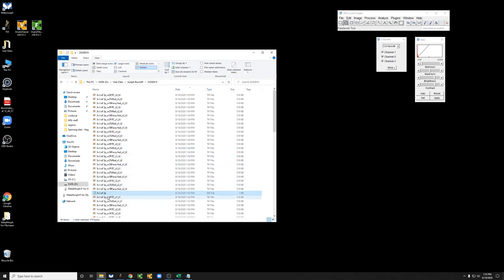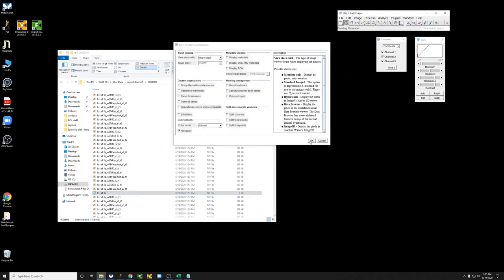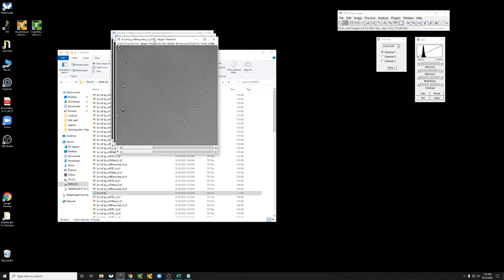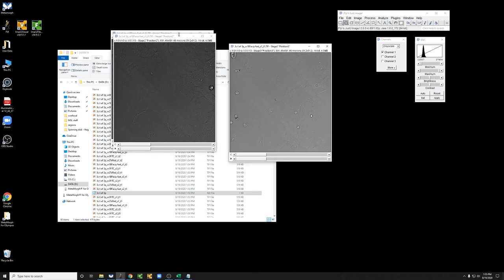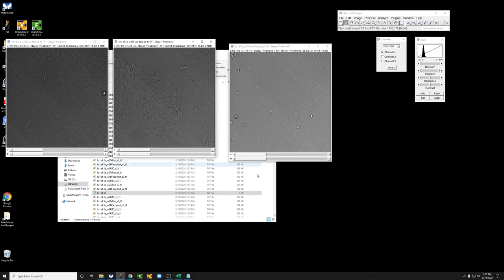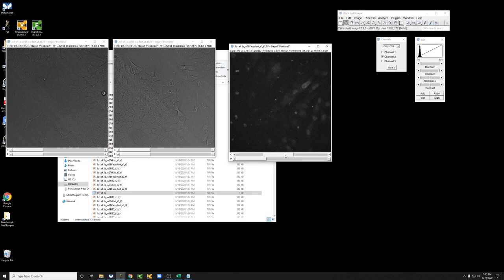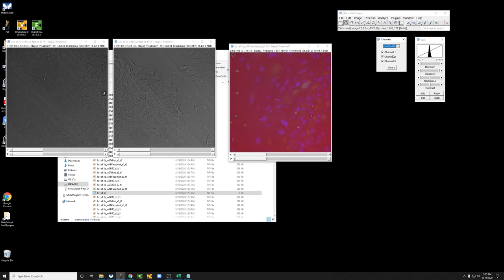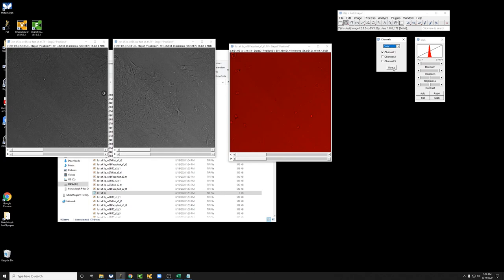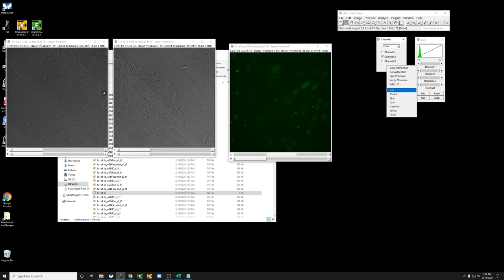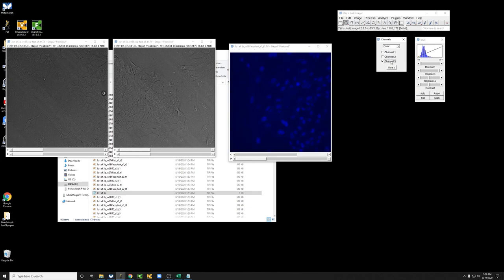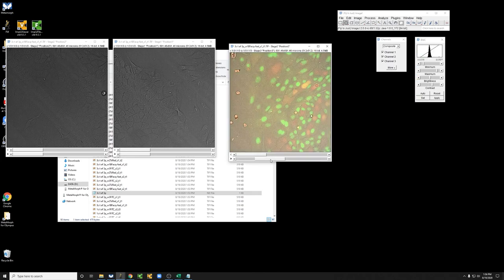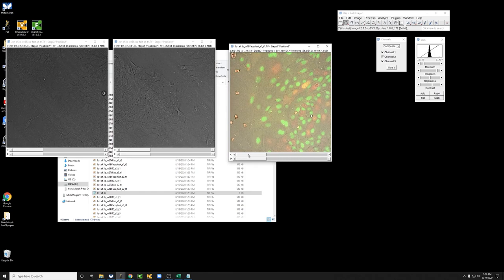Here's the data for this experiment. If I drag the corresponding ND file into Fiji and open all of them, what you can see is that now I have the three positions, each of which has three time points, and each of which has three channels, bright field, red, and green, which I can see more clearly. If I do composite and then change the color so that the first one is gray, the second one is red, and the third one is green. So you can see a three channel time lapse.